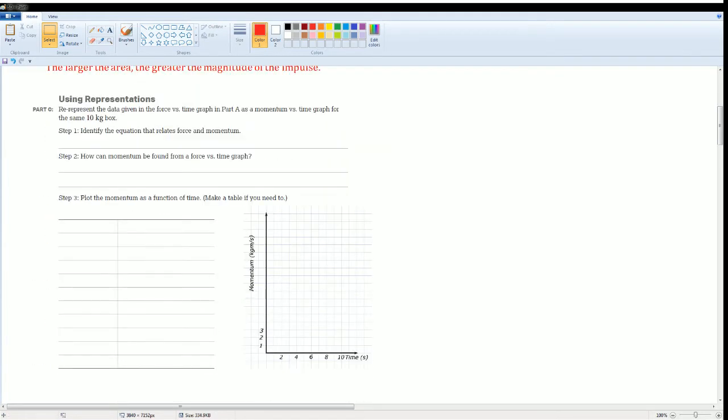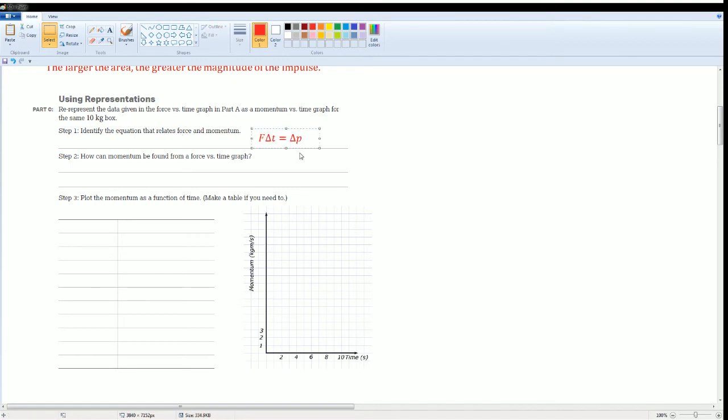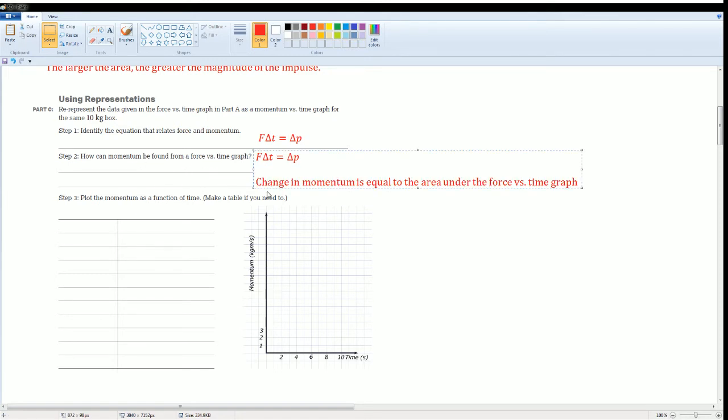Here's part C. You are now going to re-represent the data given in the force versus time graph in part A as momentum versus time graph for the same box. Identify the equation that relates force and momentum. Force times delta T is equal to delta P, which is the change in momentum. How can momentum be found from a force versus time graph? I wrote that the change in momentum is equal to the area under the force versus time graph.